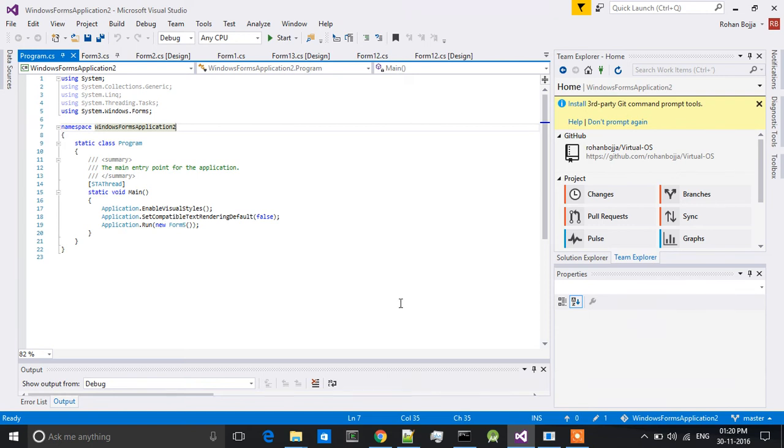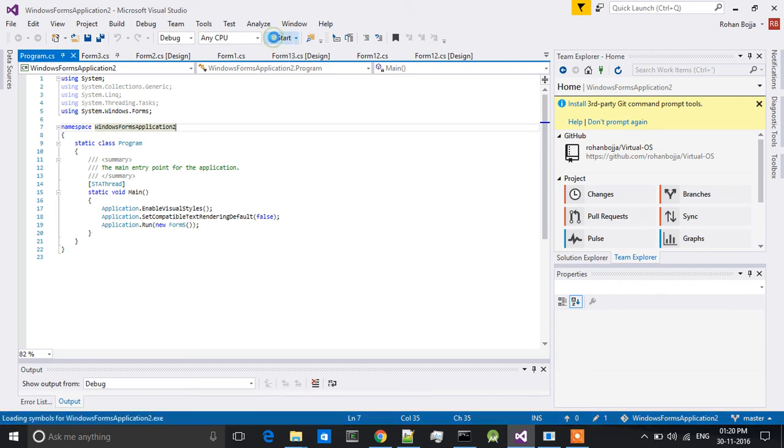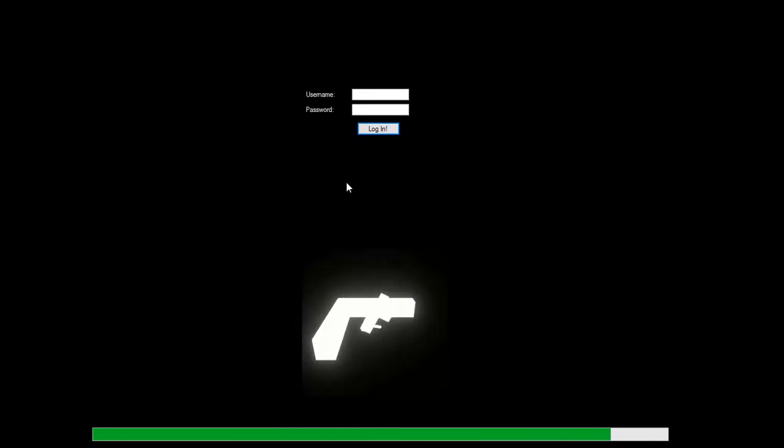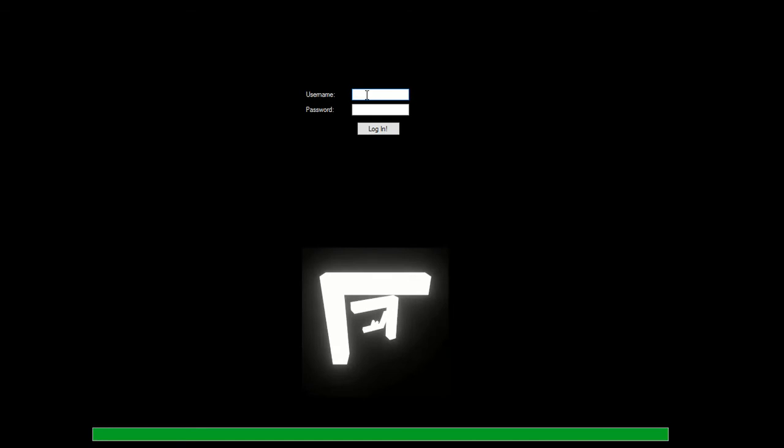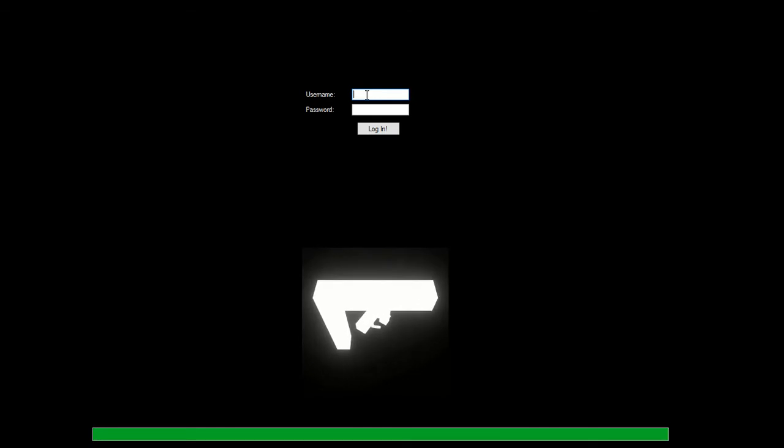Hello, welcome to miniOS video. Now I will show you my miniOS. Now my OS is loading. Yes, it is loaded. Now I will put a username and password.